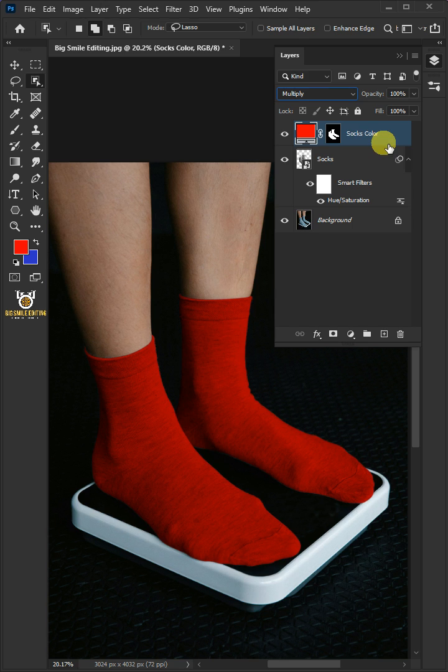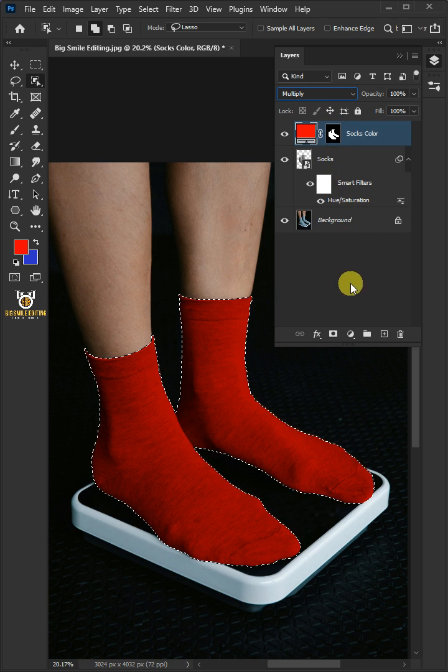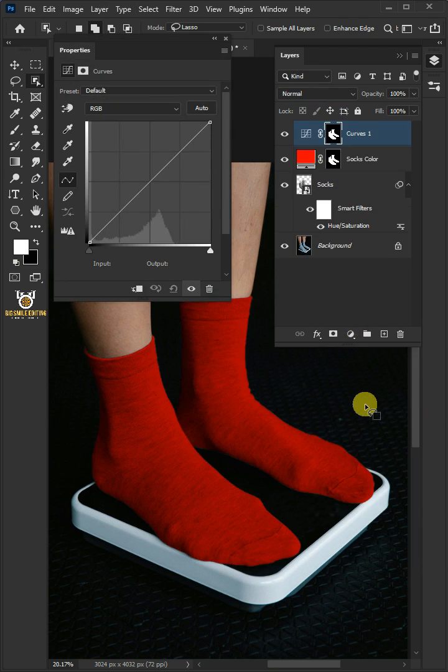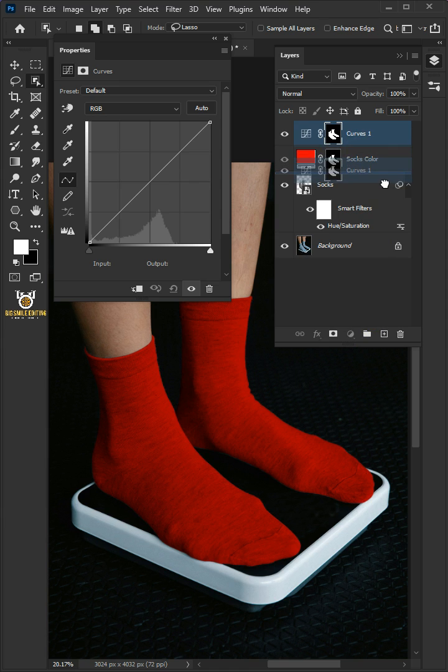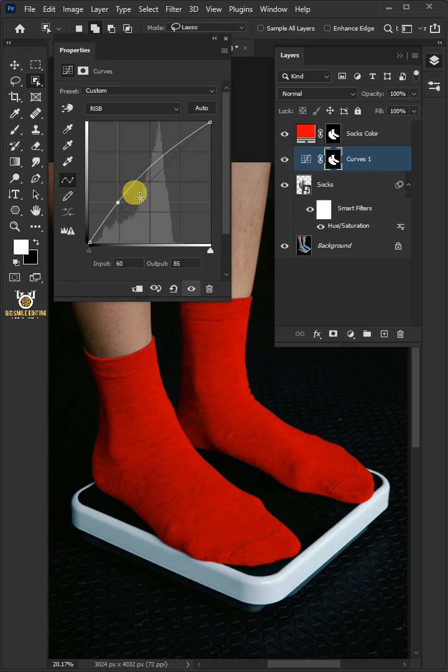Hold the Ctrl key and click on the mask of the top layer to make a selection. Click on the adjustment layer icon, then create a new curves and put it under the socks color layer. Click to add point in the shadows area and the highlights area to adjust the lighting.